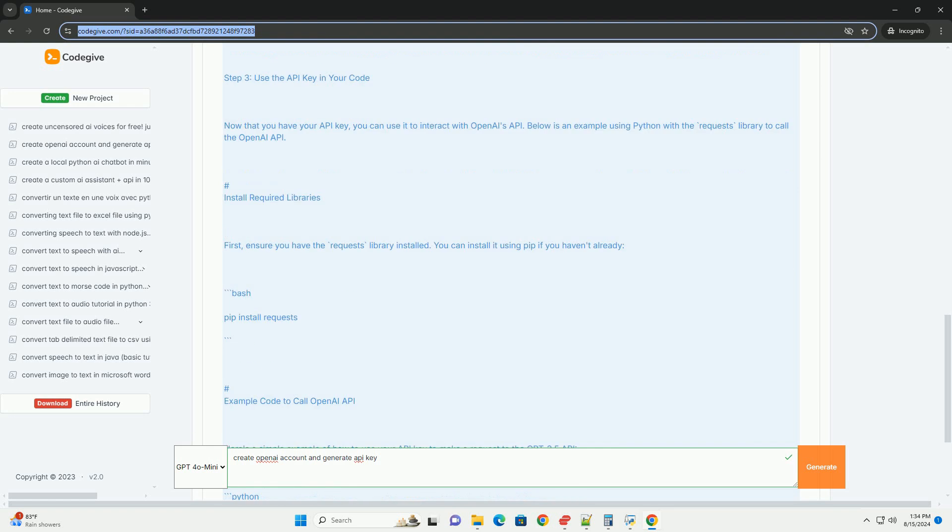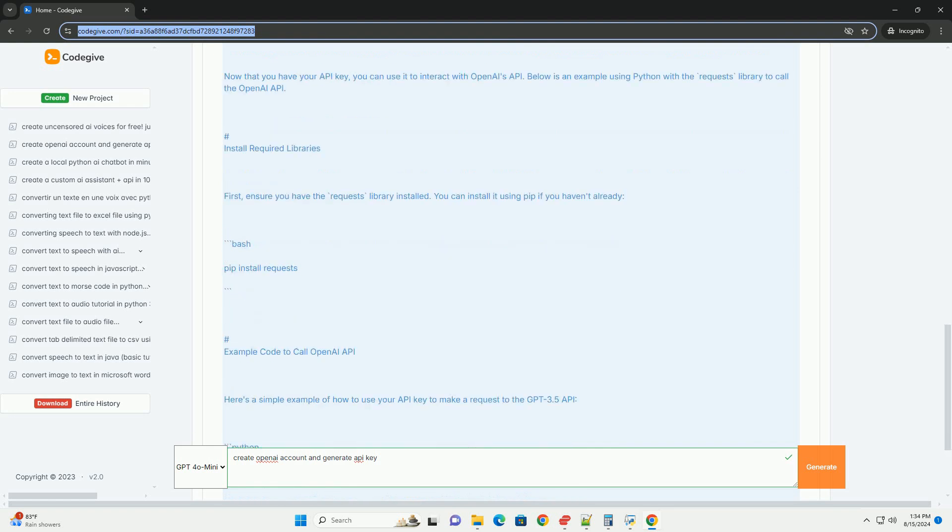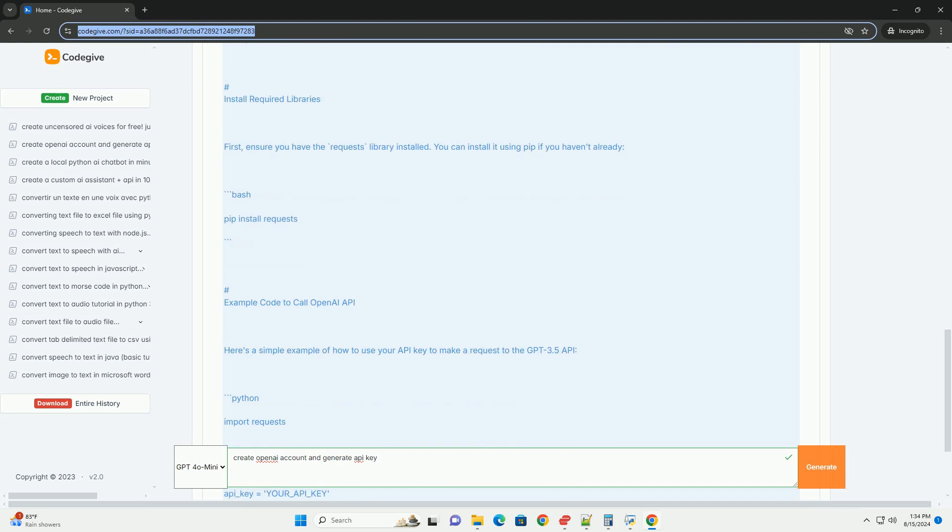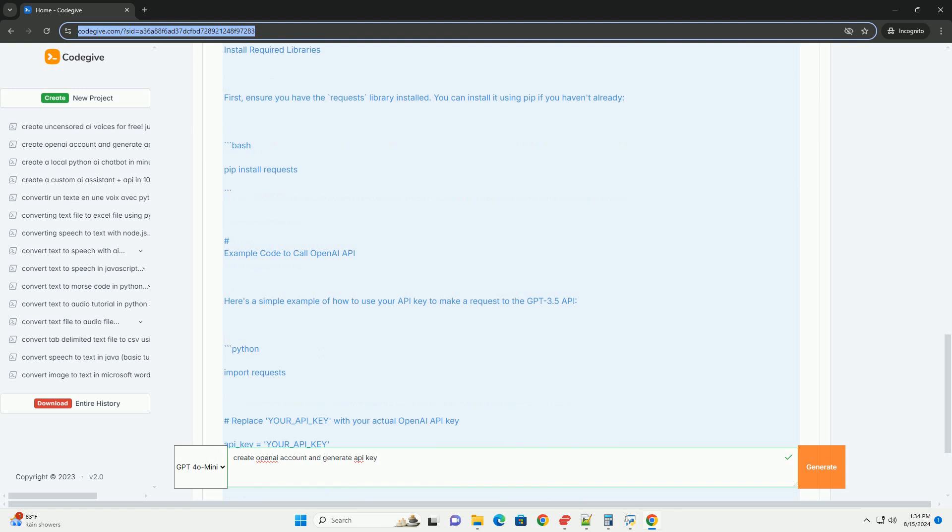Access the API section. Navigate to the API section of the website. This is typically found in the dashboard or account settings.